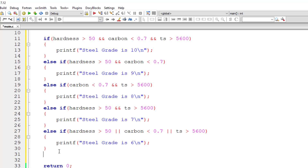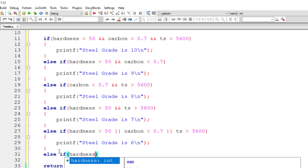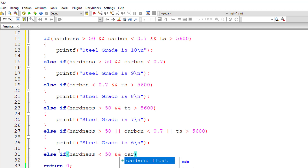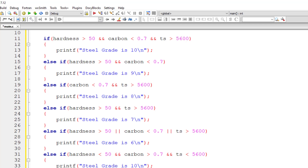For grade 5, none of these three conditions must be true. So else-if: hardness is less than 50, and carbon content is greater than 0.7, and tensile strength is less than 5600. In this case, steel grade is 5.